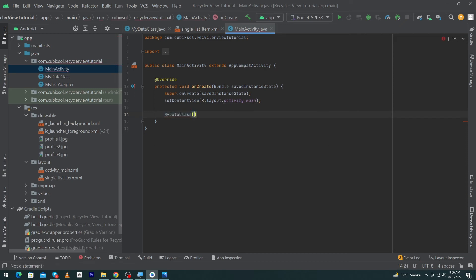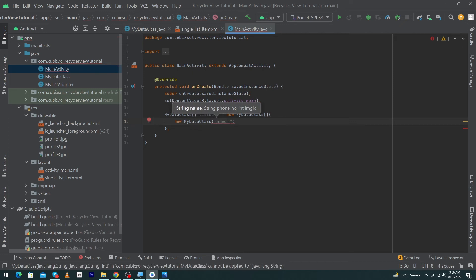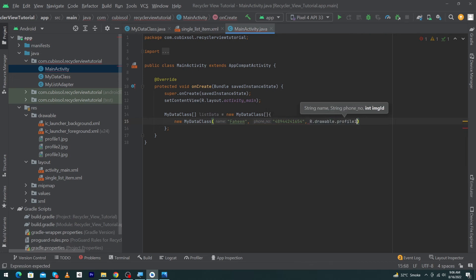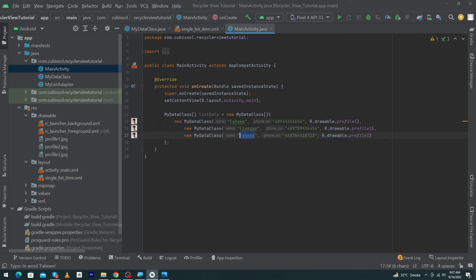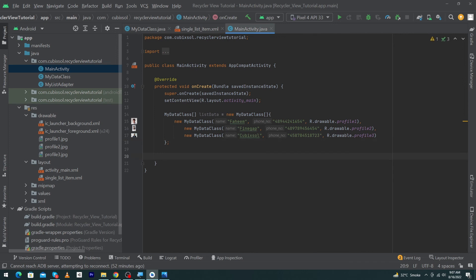Open MainActivity and inside onCreate declare: MyDataClass[] listData = new MyDataClass[]{ new MyDataClass("Him", "[phone number]", R.drawable.profile_one), new MyDataClass("Find Gap", "[phone number]", R.drawable.profile_two), new MyDataClass("Cubic Soul", "[phone number]", R.drawable.profile_three) }; This is our dummy data inserted manually.